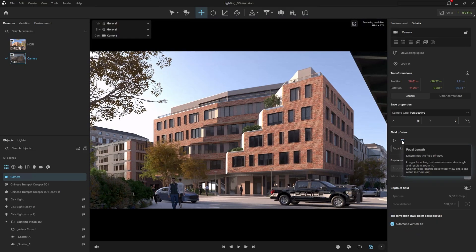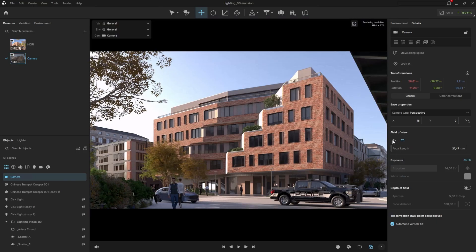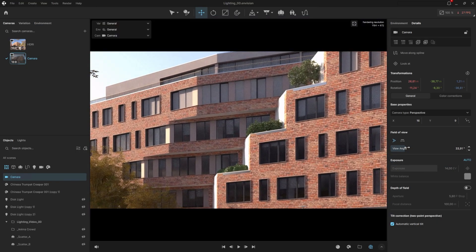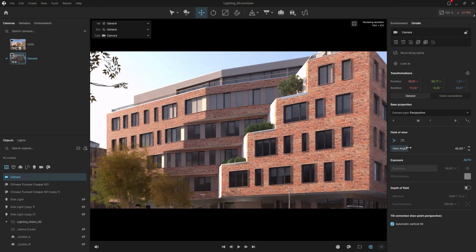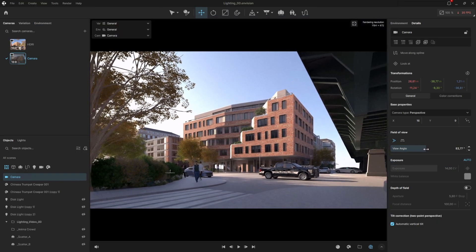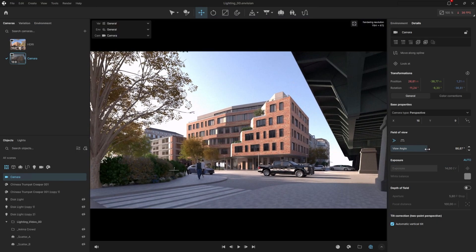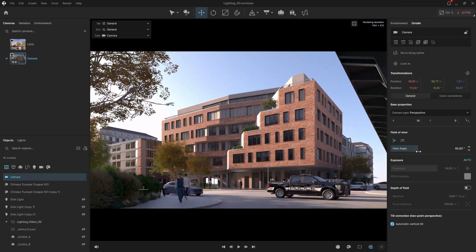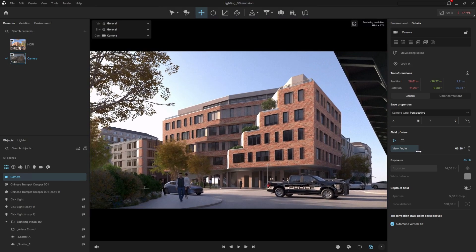This controls how wide the camera's angle will be. We can choose between focal length, which works similarly to real-world photography, or view angle, which is set to 60 by default. Reducing this value narrows the view, while increasing it widens it. However, going too wide can distort the perspective, so a value around 60 usually works well when we want a broader view.